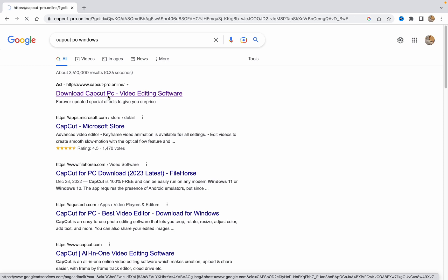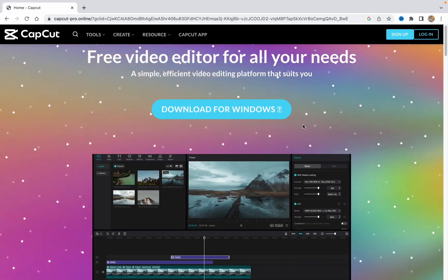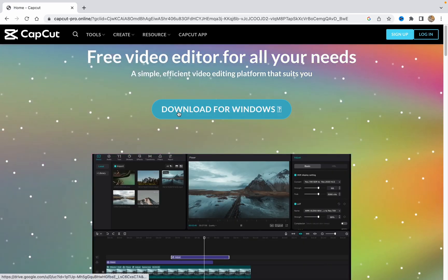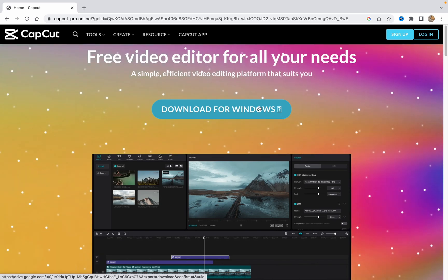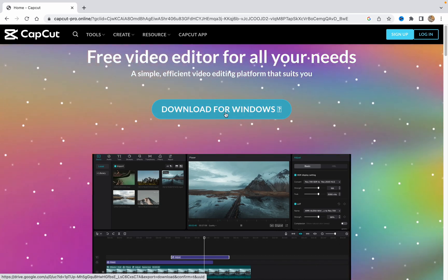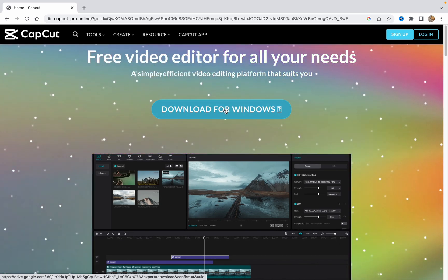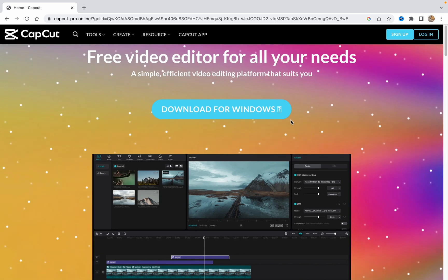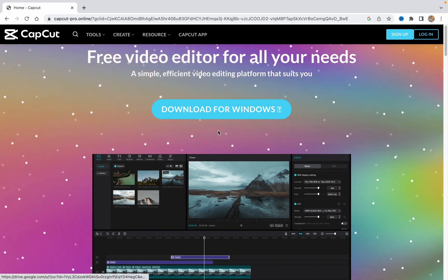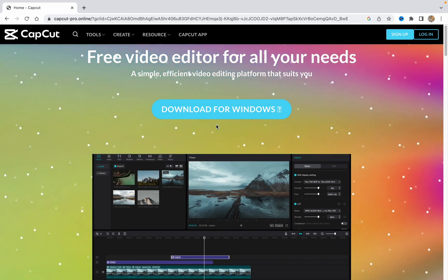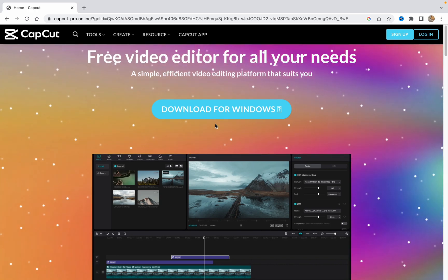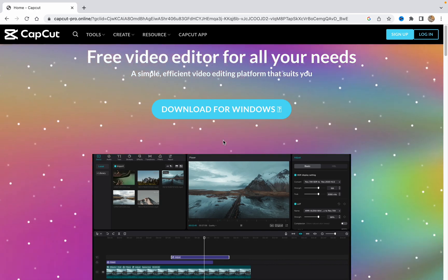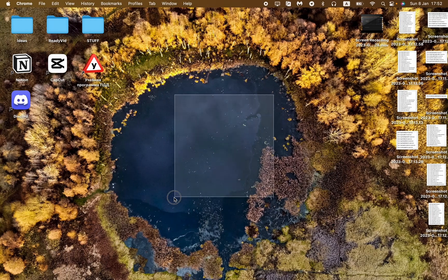After that, you can see the download button for Windows. If you want to download it, just click on Download for Windows and follow the steps described in the instructions. You will successfully get CapCut for PC.